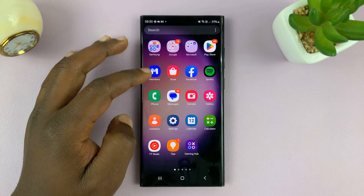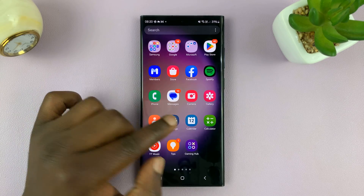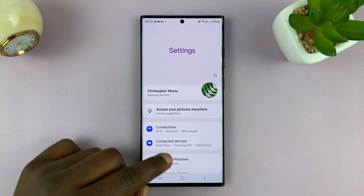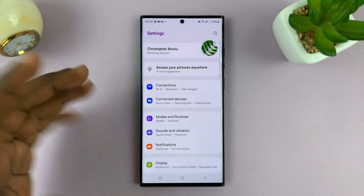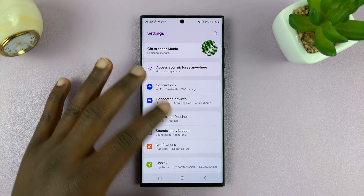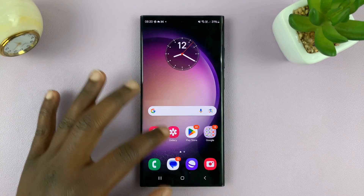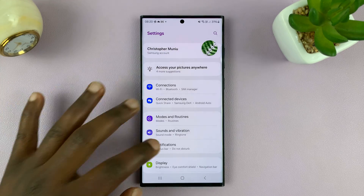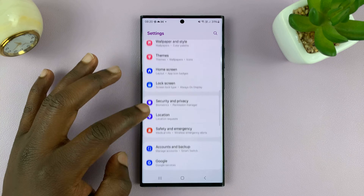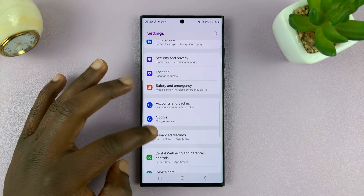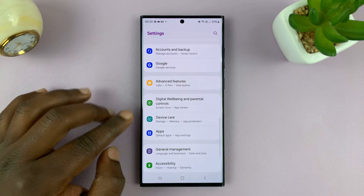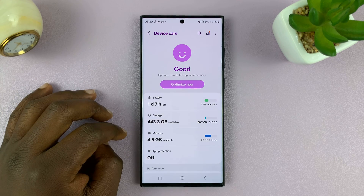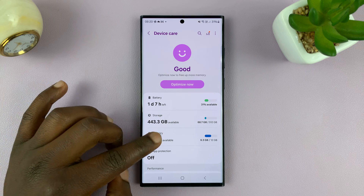So what you want to do is go into settings, just go back to the main settings page. Then scroll down to device care, tap on that, and then tap on memory.